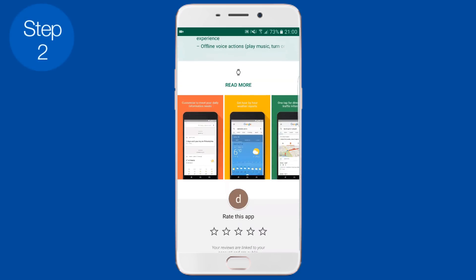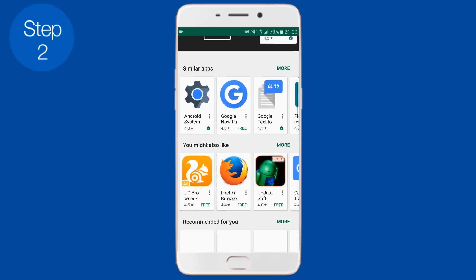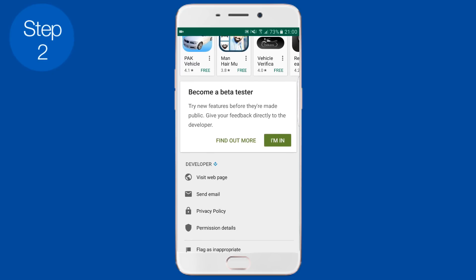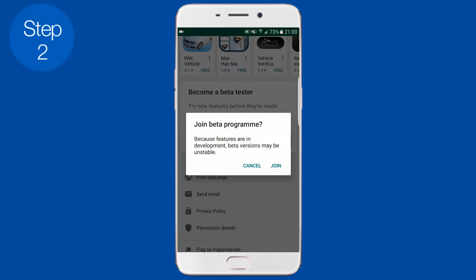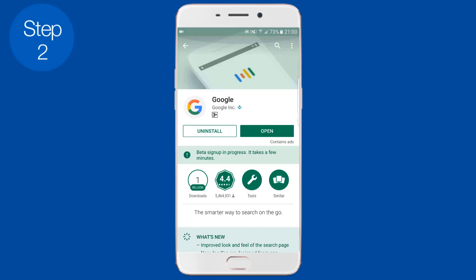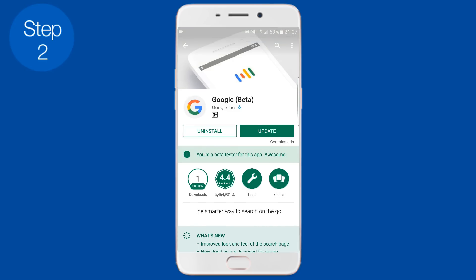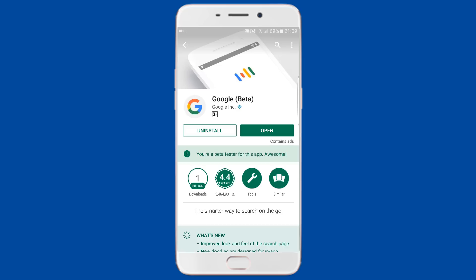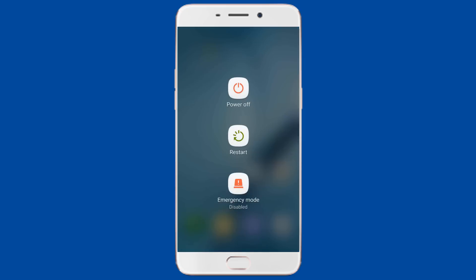Once you do that, you also need to update the Google app to the latest beta version. Go to the Play Store and search for Google. Enroll in the beta program. Once you do that, you'll get an update within 5 to 10 minutes — wait for it, then update your Google app. Once both apps are installed, restart your phone.